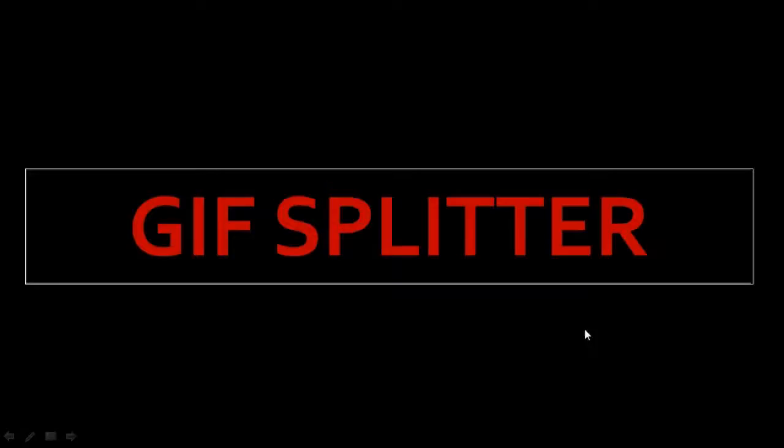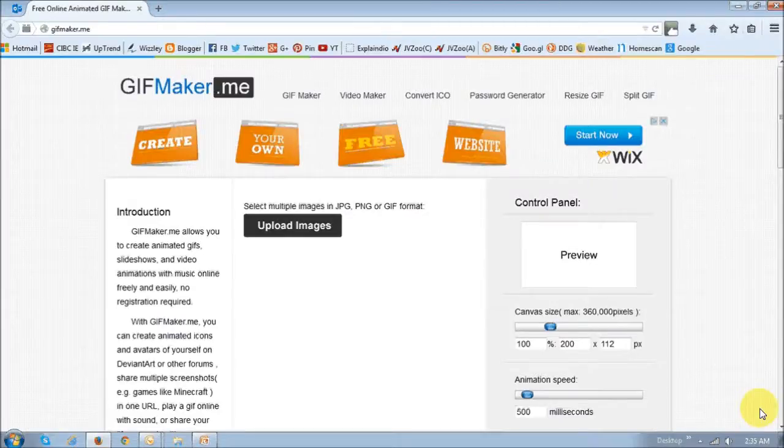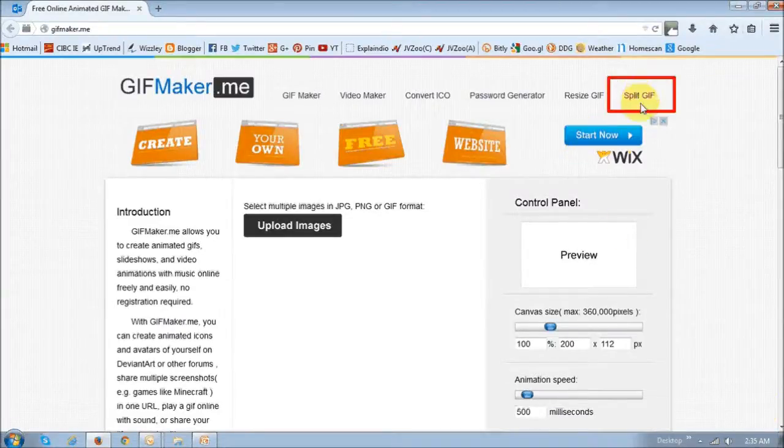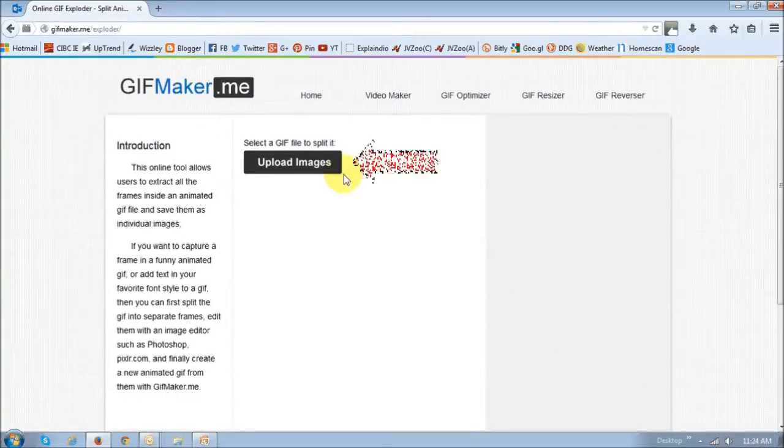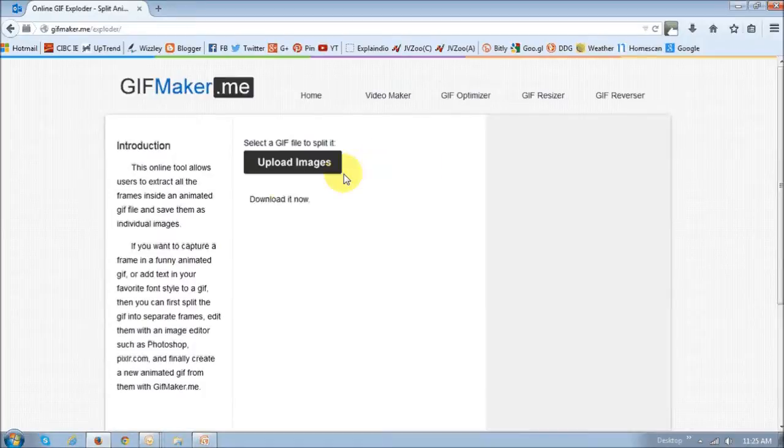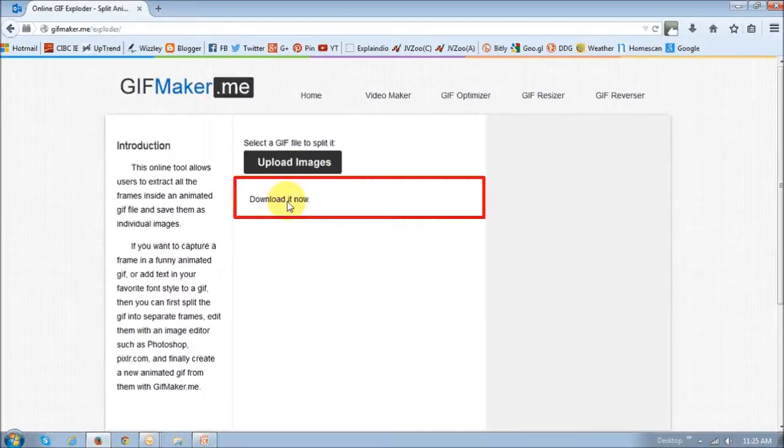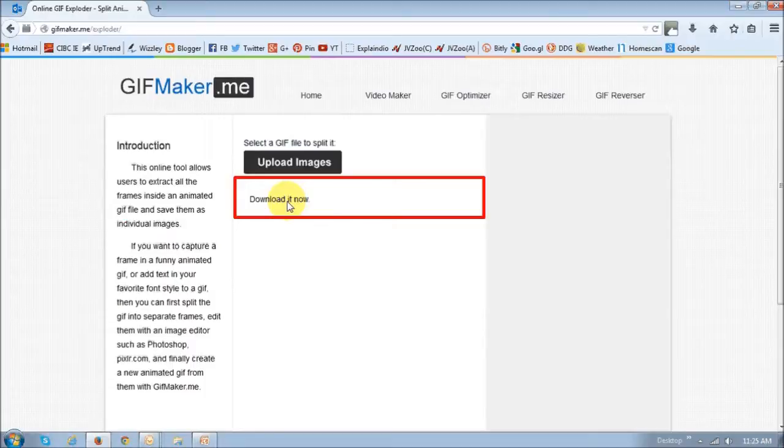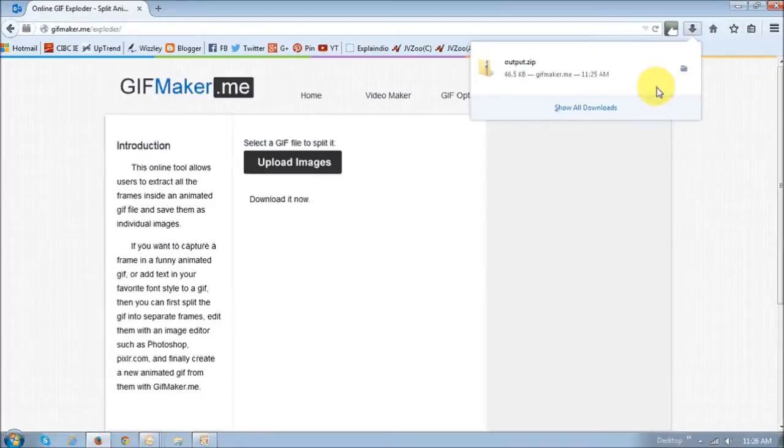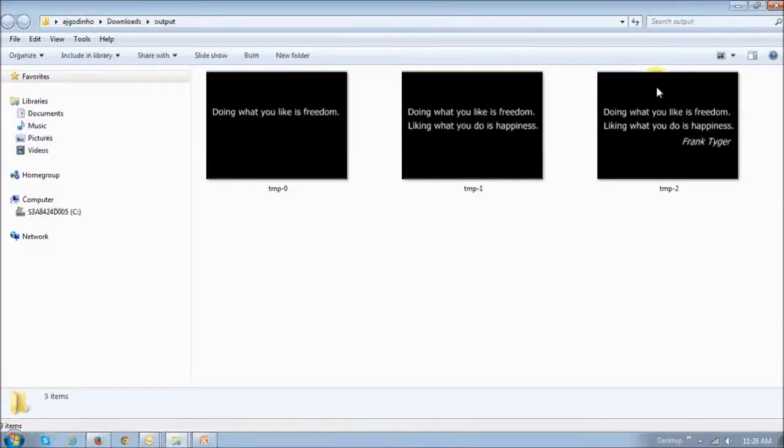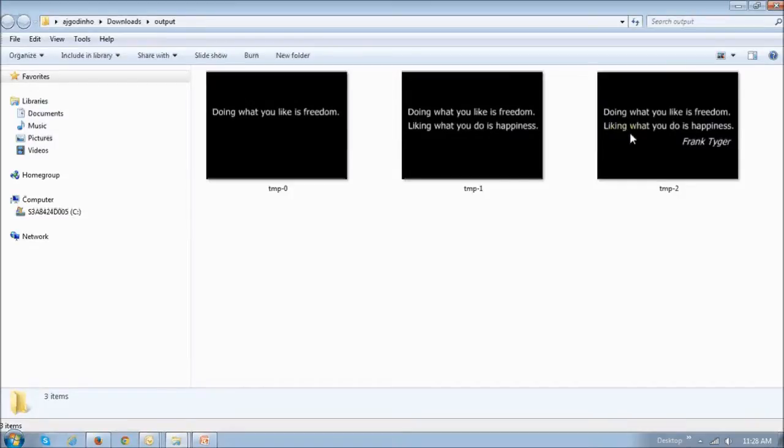Okay. Now let's take a look at how to split a gif image into separate images. So again, on the home page, choose split gif, and next, upload the image, the gif image, and then click the download link button or the link. You will then basically see the downloaded file. I'm using Firefox. And once you basically download the files, this is what it's going to look like. As you can see, that gif has been split up into three images.